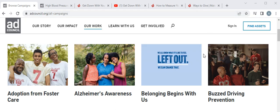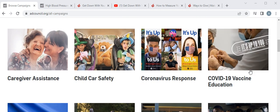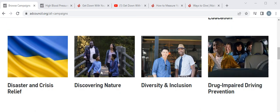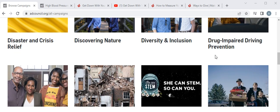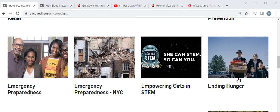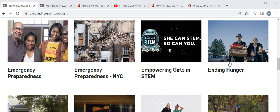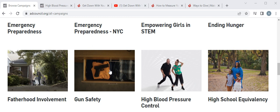I am now at adcouncil.org, under 'All Campaigns.' You can see several campaign sites here — there's a campaign for raising awareness about Alzheimer's, one about safe driving, several campaigns about COVID, one about ending hunger, and one about gun safety. I want to give an example by going into the high blood pressure control campaign site.